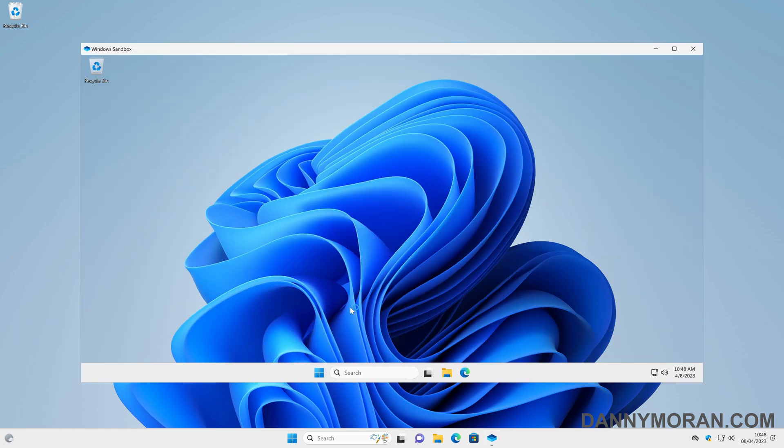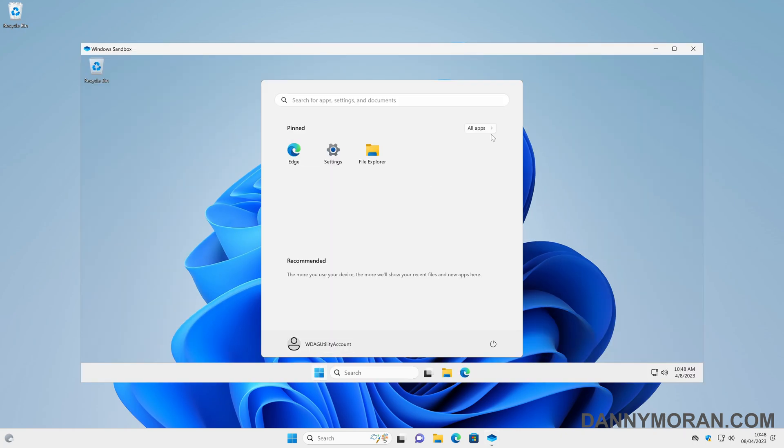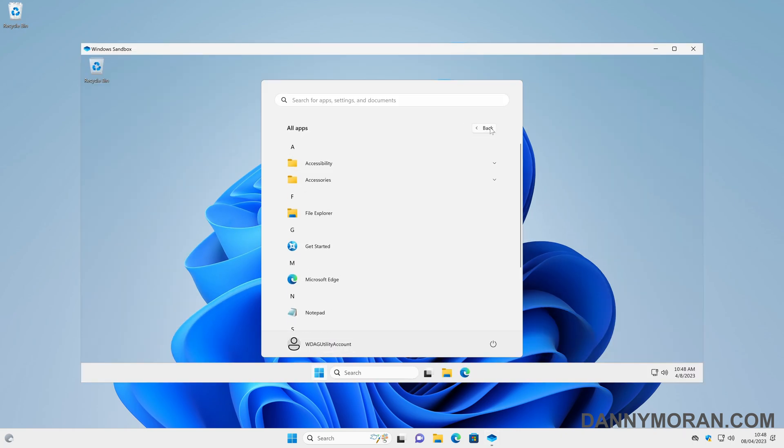So now we've got the sandbox open, we can see it is essentially just a very lightweight version of Windows 11.